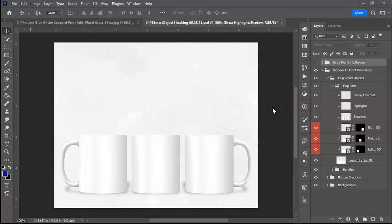They're both very similar programs but Photopea is a web-based software that is free to use and we'll get more to that in the second half.